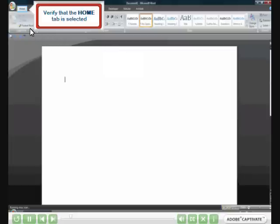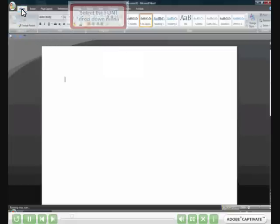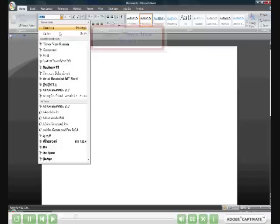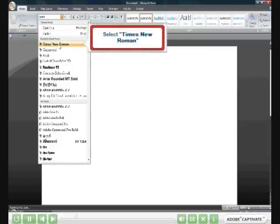Verify that the Home tab is selected. Calibri is the default and will need to change that. Select the font drop-down menu. In the font drop-down menu, select Times New Roman.